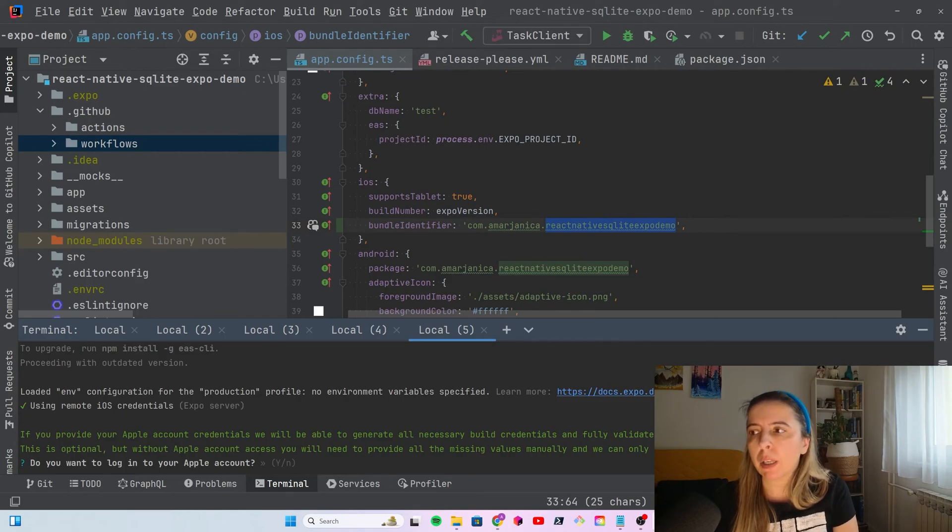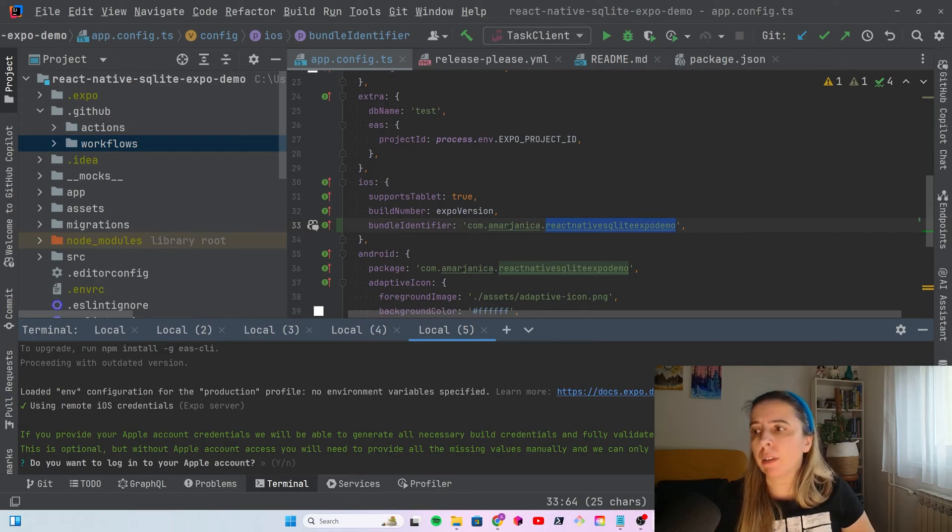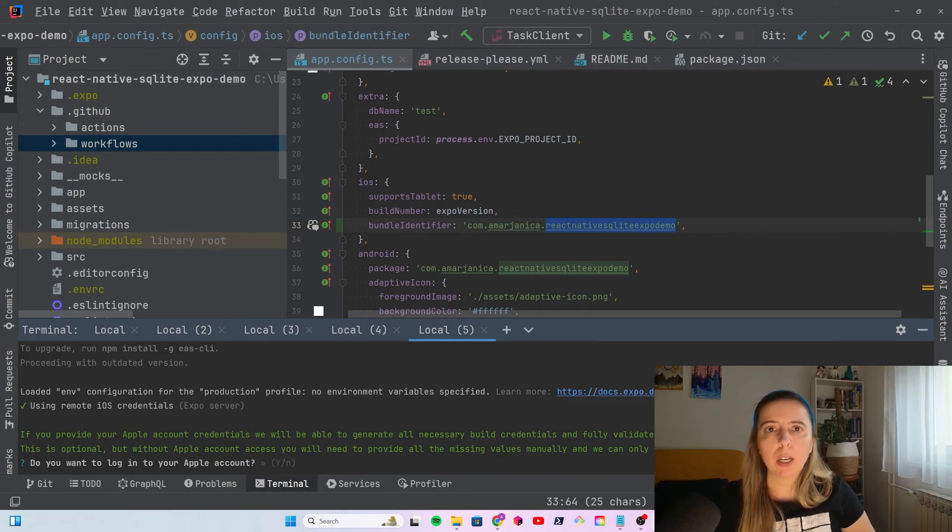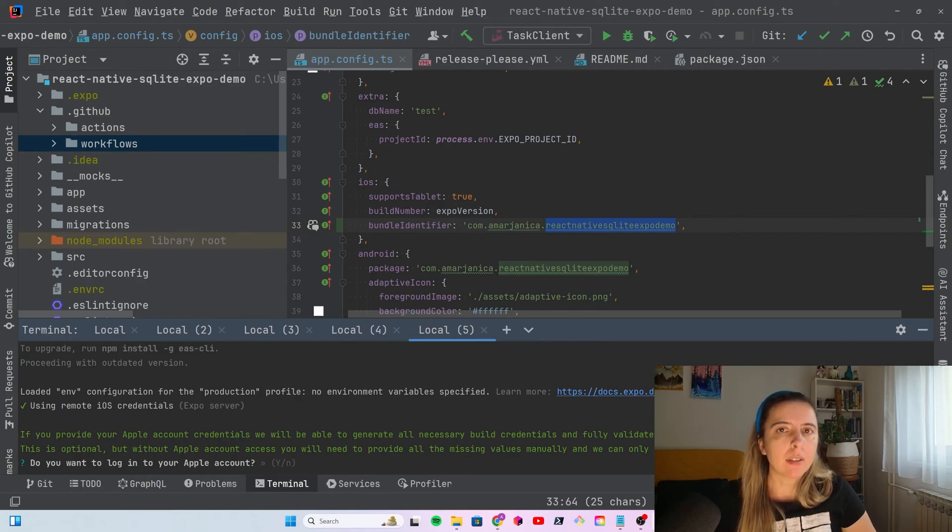It will create a build and it shouldn't cost you a thing. And then after that, you can continue using GitHub Actions, if you like, or continue using EAS Cloud.